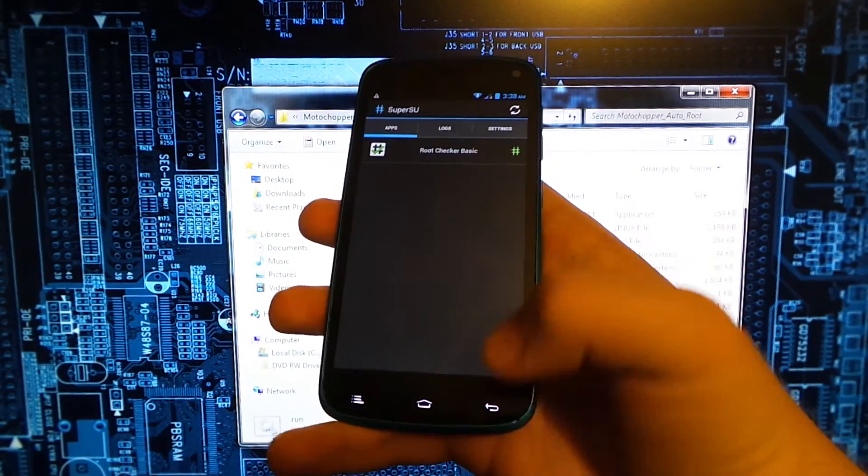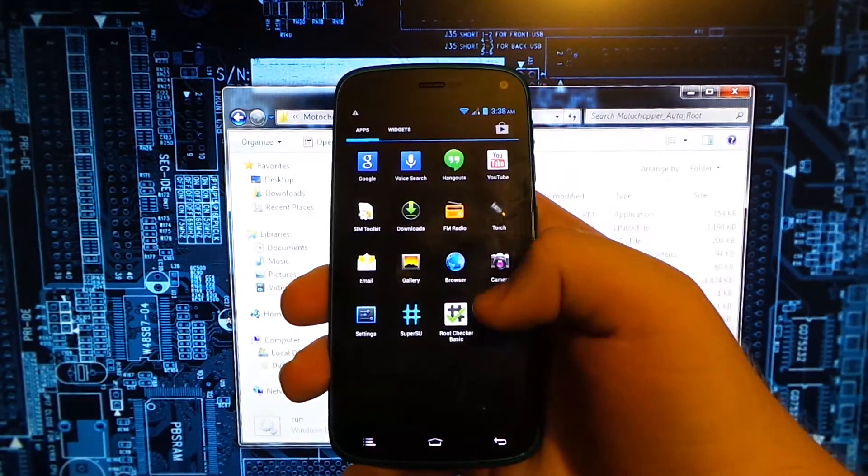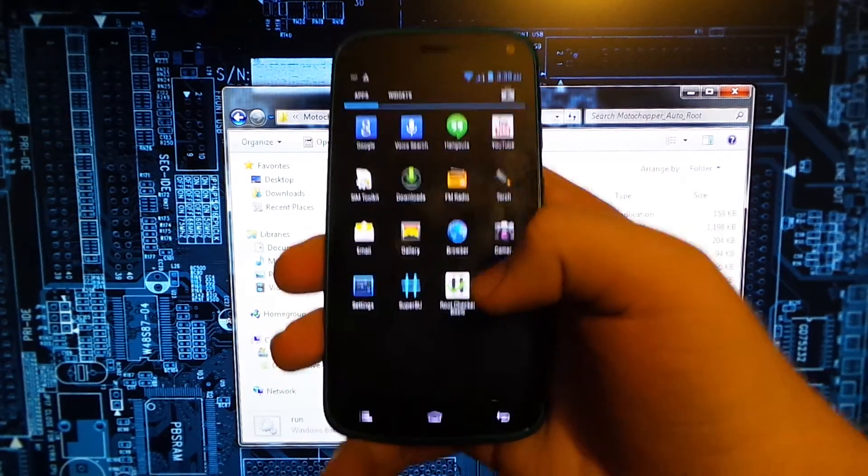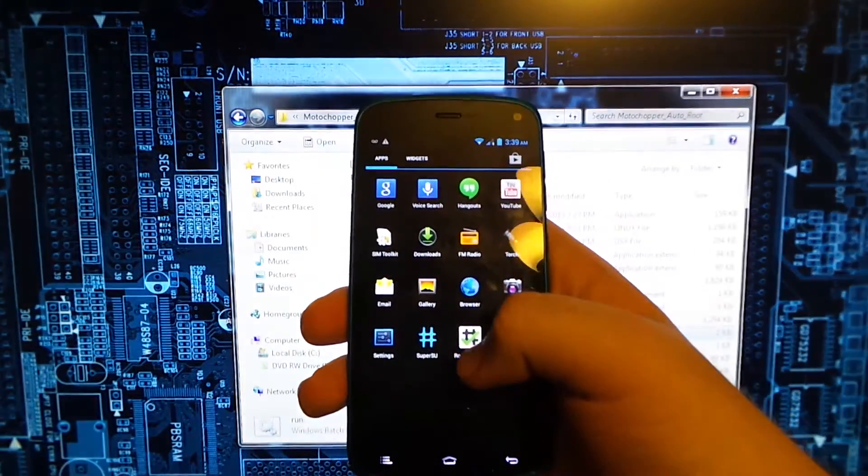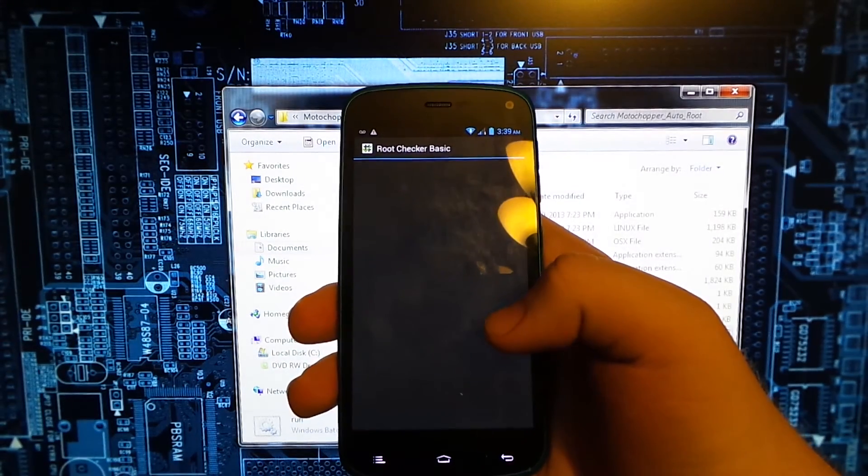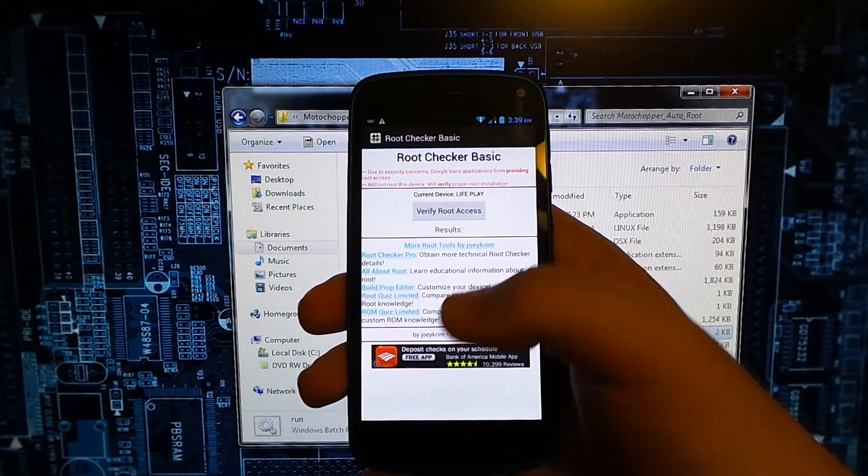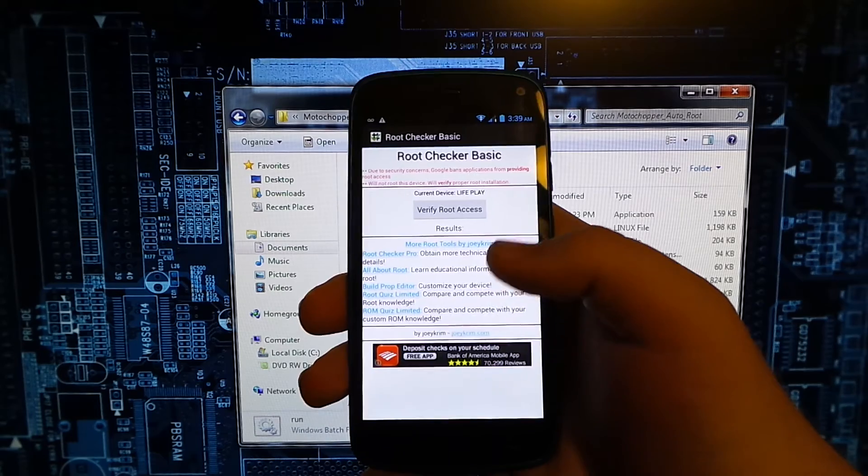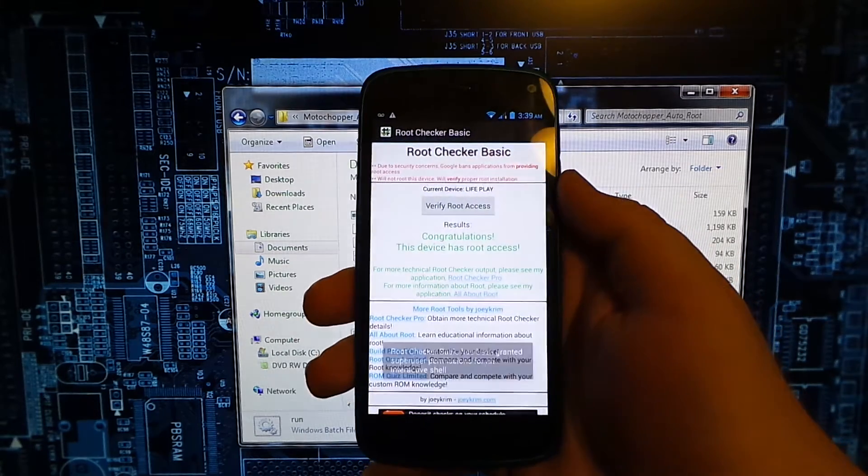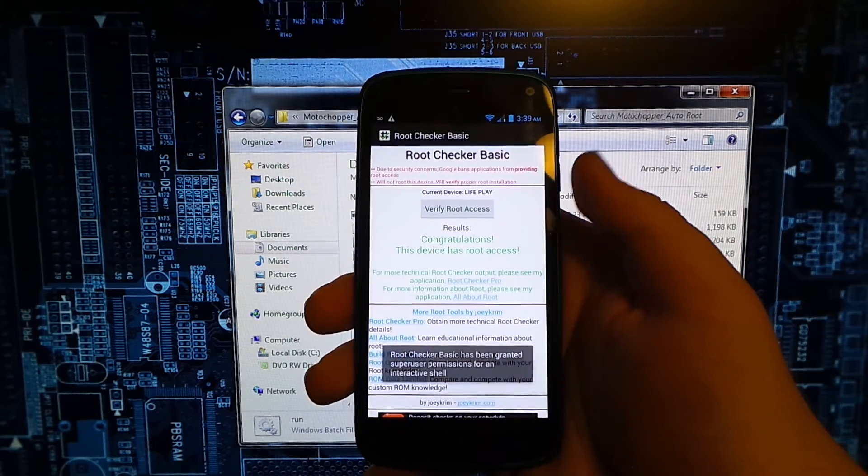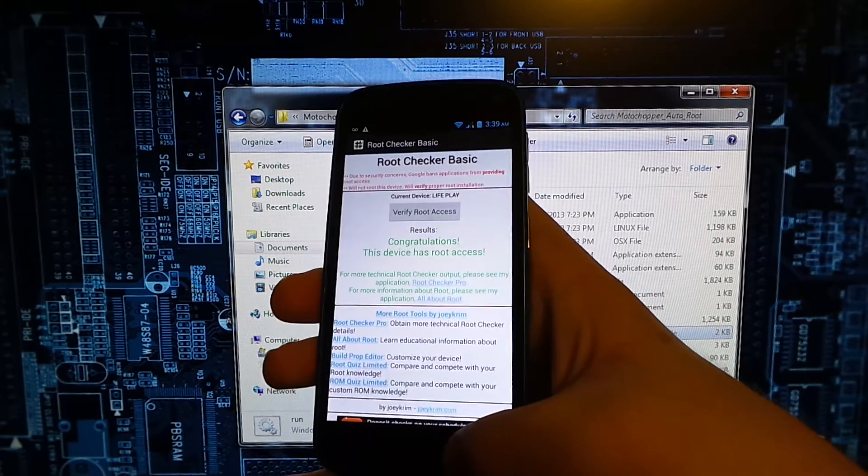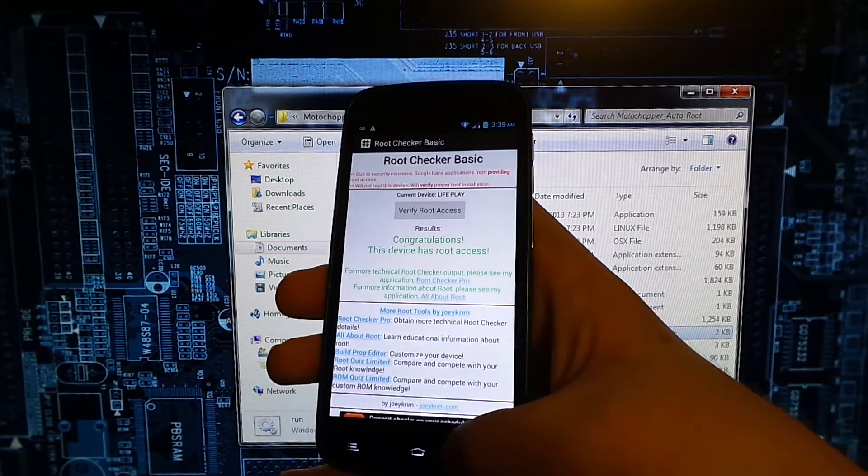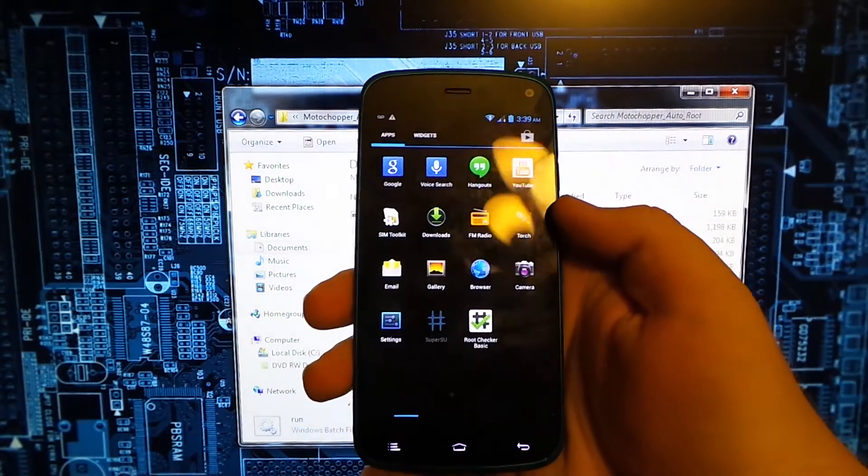I previously rooted, I'm going to be honest with you guys. Once you open up SuperSU it's going to ask you to update the binaries, just hit continue. Then I downloaded Root Checker and it says congratulations, your device has root access.